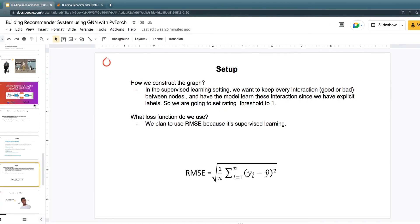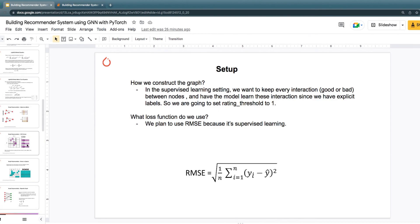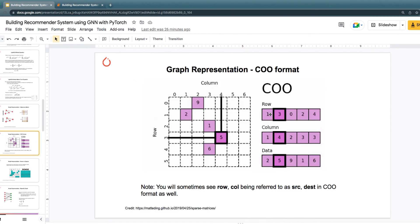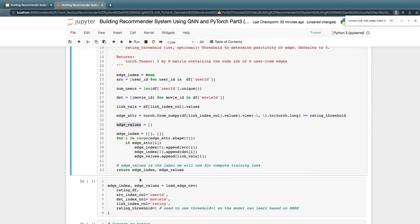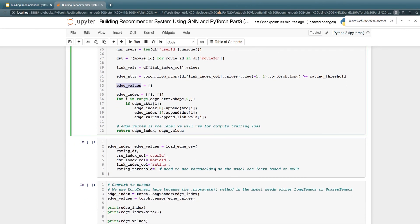The output will be edge_index, which is the row and the column, or in other words, the first two lists of the COO format. And then the edge_values list is actually the third list of the COO format. If you go back to the COO format in the slides, in this case, we actually have row, column, and data. That mapped to edge_index, which is the first two lists, and then edge_value is the last list. Let's run that.